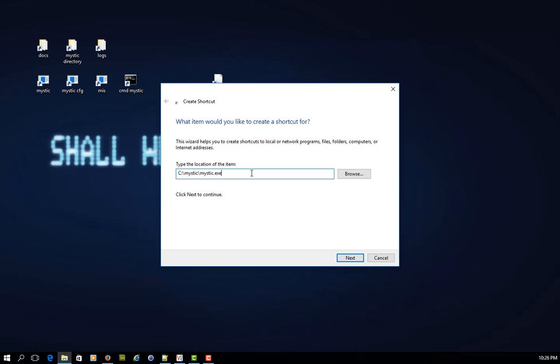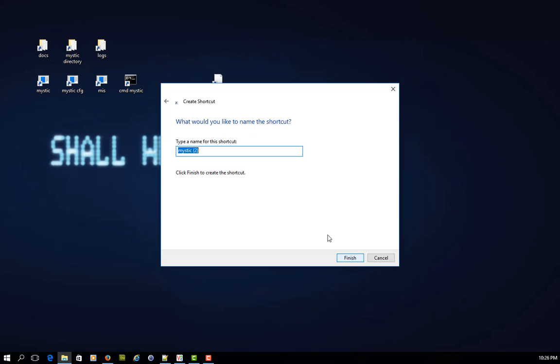Now with a couple of command switches, I can pass my username and my password straight away. So if I go dash u lowercase, and then I type RED72 straight away afterwards, and then a space, and then dash p, and we know the password is 1234, and I say next, and the shortcut I will say quick login.